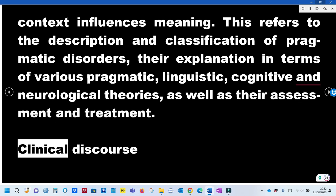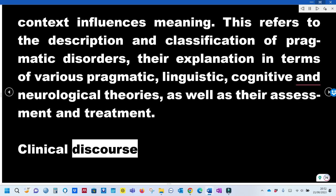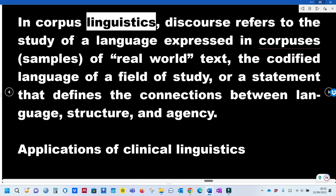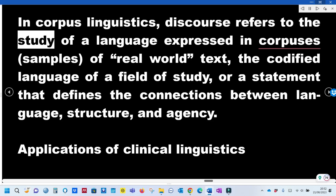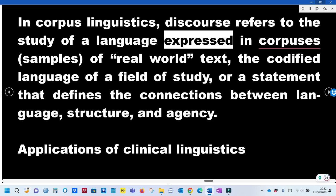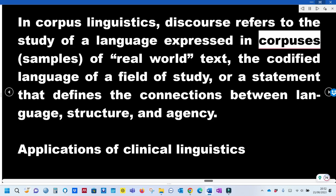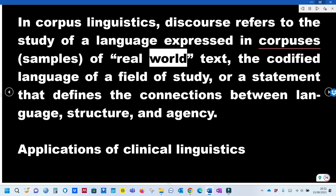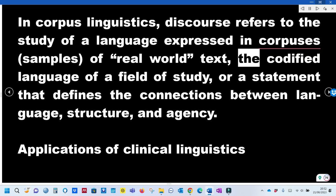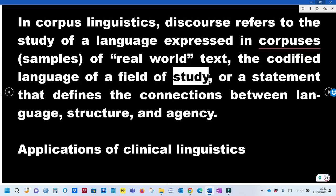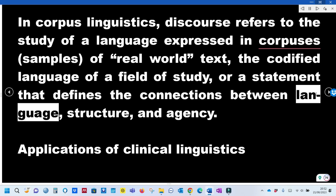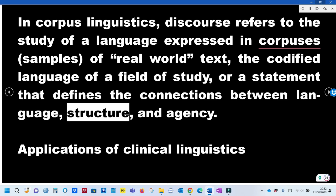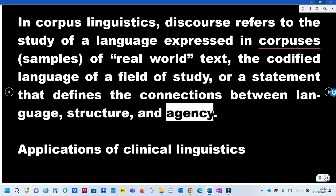Clinical Discourse: In corpus linguistics, discourse refers to the study of language expressed in corpora — samples of real-world text, the codified language of a field of study, or a statement that defines the connections between language, structure, and agency.